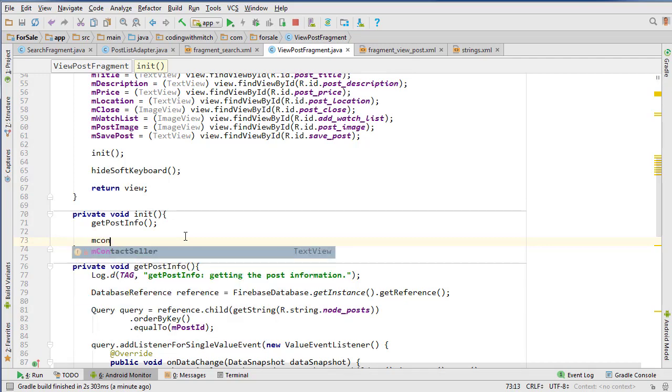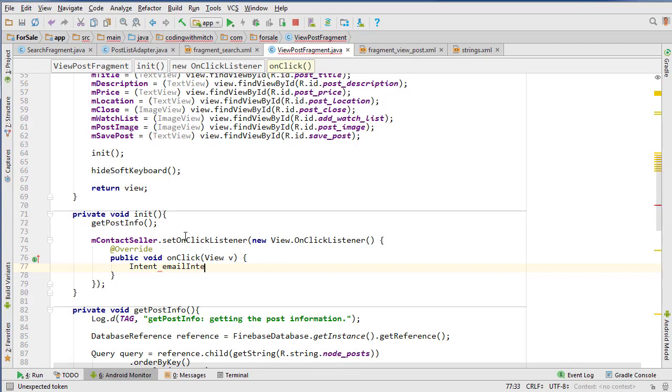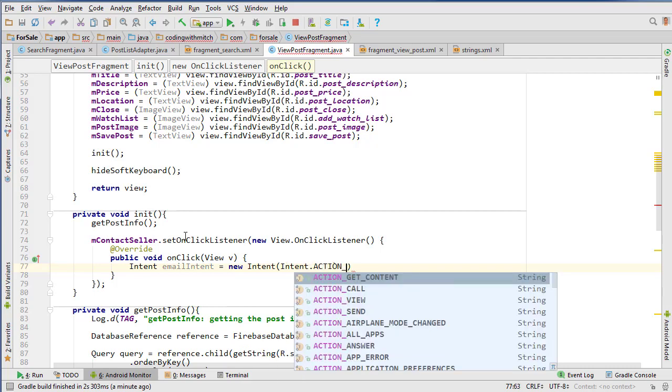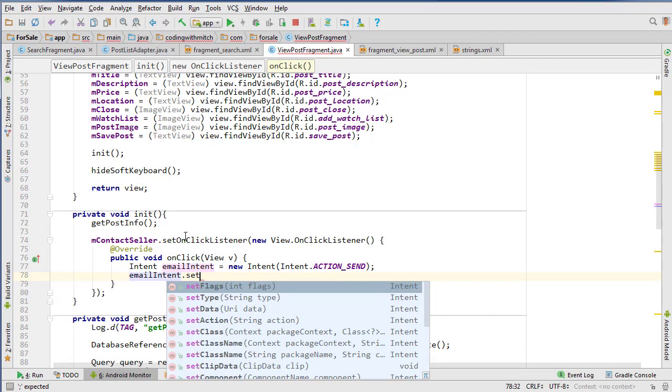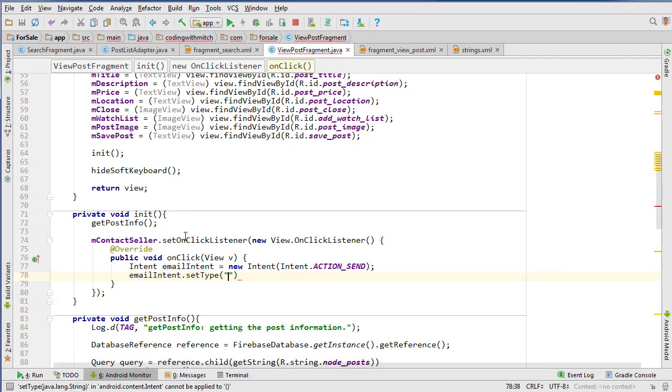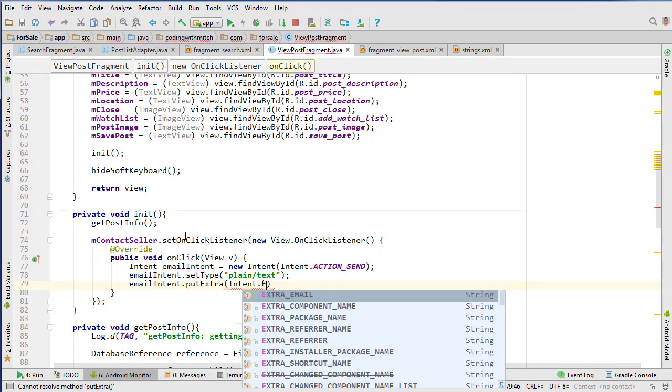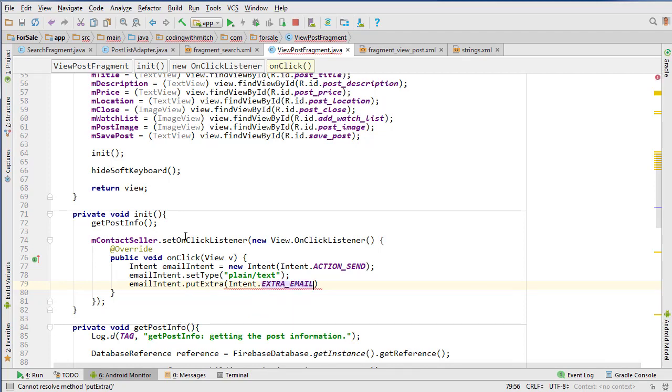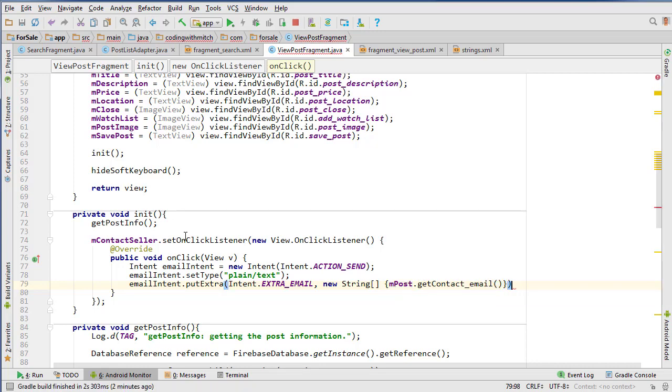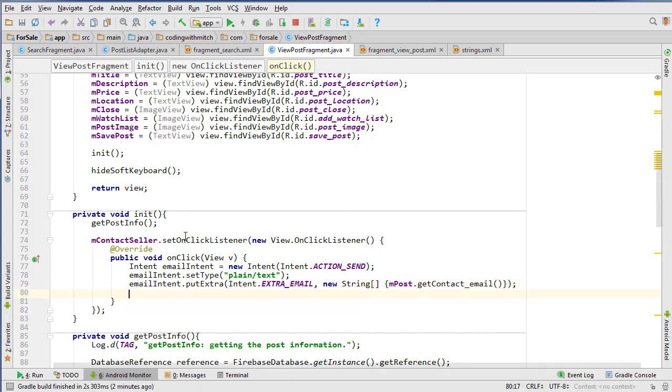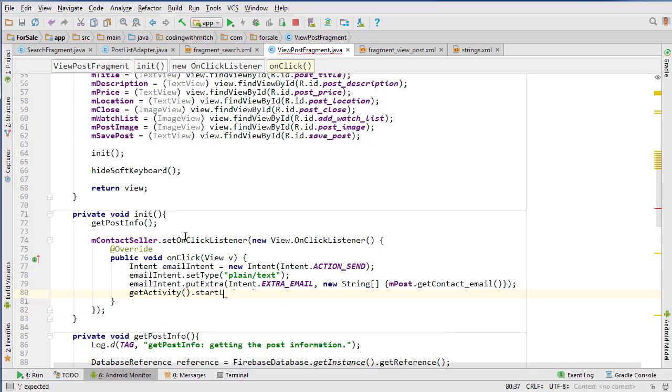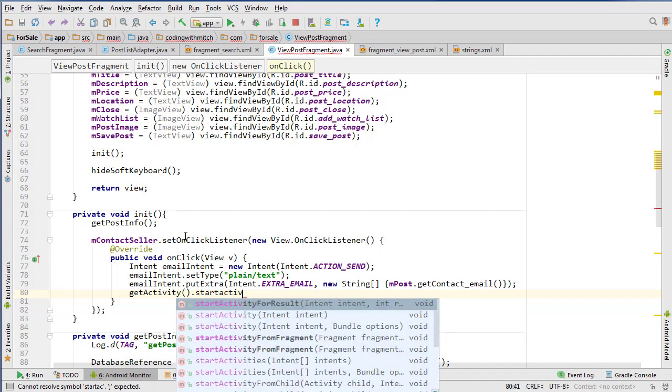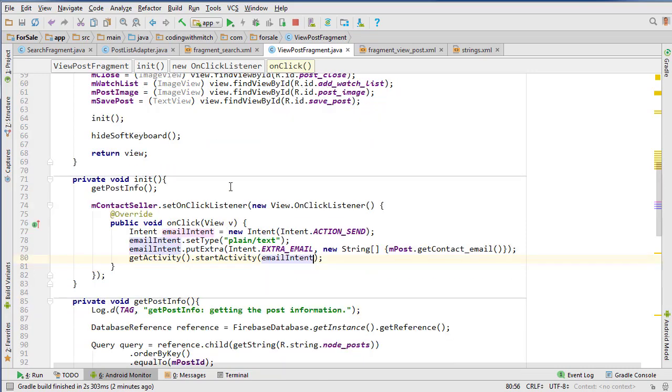Let's go into our init method here. We can do mContactSeller.setOnClickListener new OnClickListener. I'm going to do Intent emailIntent equals new Intent Intent.ACTION_SEND for sending an email. Then emailIntent.setType to 'plain/text,' then emailIntent.putExtra Intent.EMAIL_EXTRA_EMAIL and do new String array - this is where we can get the contact email. Then getActivity and startActivity emailIntent.